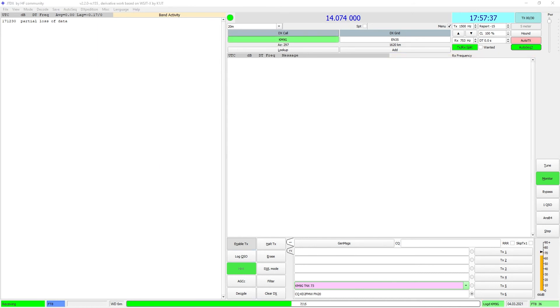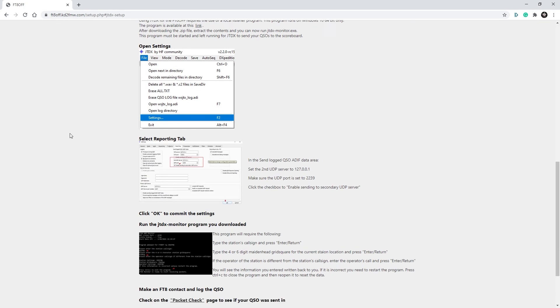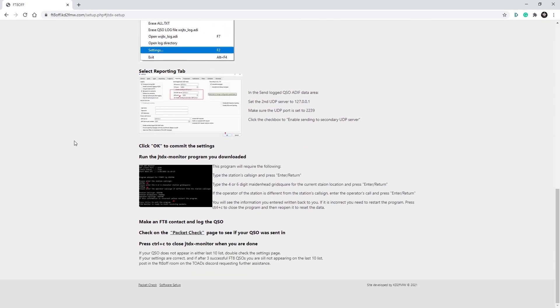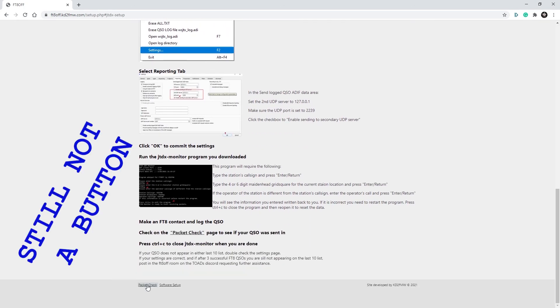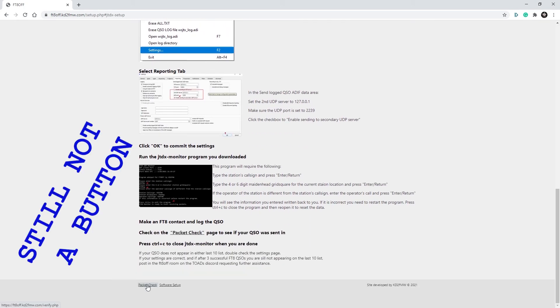After you press OK to send your log, go back to the FT-8-Off website. At the bottom, you will see a button that says Packet Check.